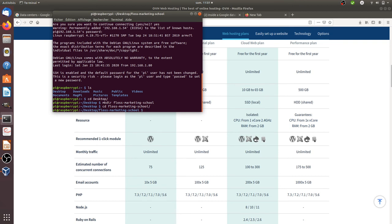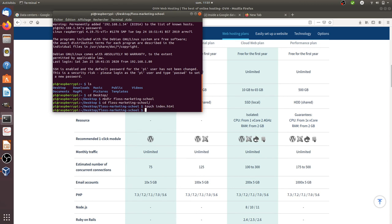Then I'm going to enter within this floss marketing school. I'm going to create a fake file: touch index.html. I'm going to create just a file which is named index.html.